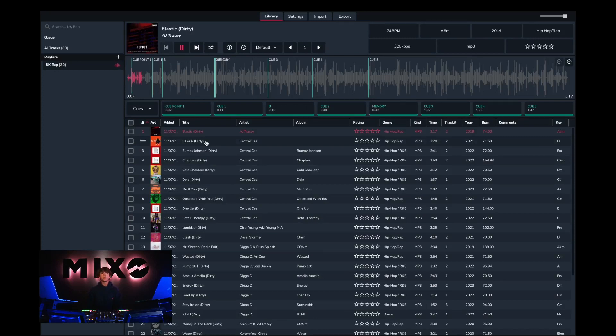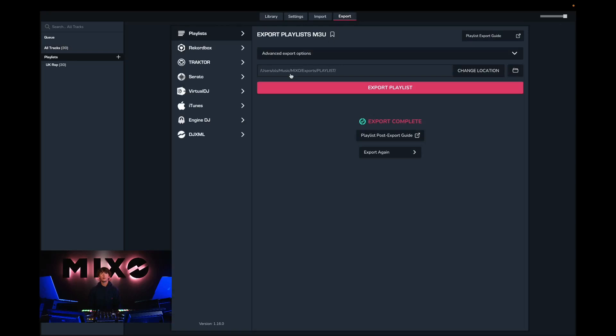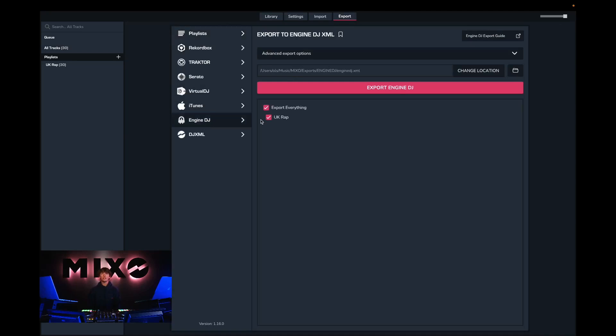So the next step is to head into export, then from the left hand column we can go down and select Engine DJ. Once we've done this we can choose to export our entire collection, or select individual playlists we would like to export.